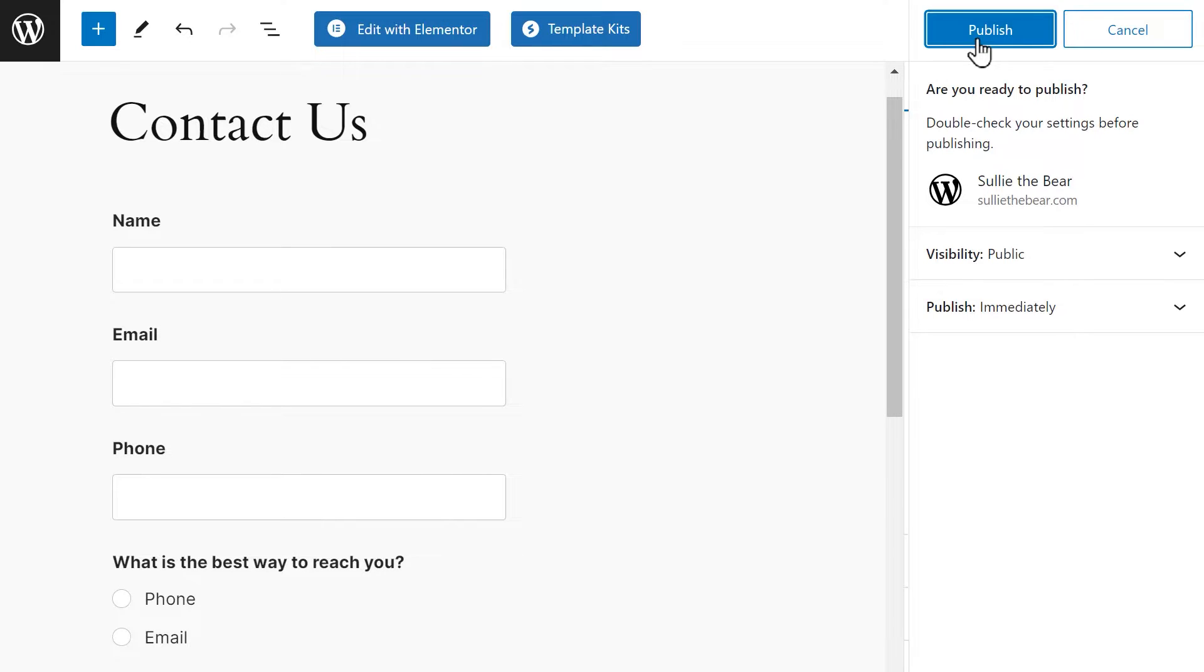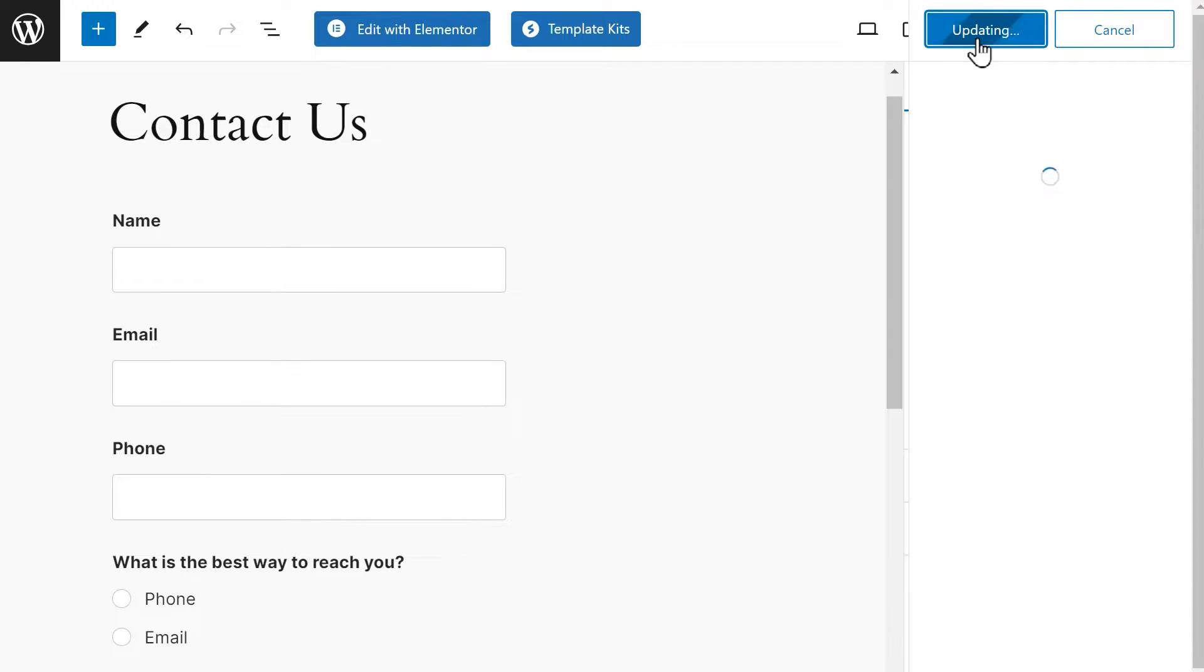If it says Publish, an extra message will appear asking if you're sure you want to publish your page and to double-check all of your settings before doing so. When you're done, click the Publish button again.